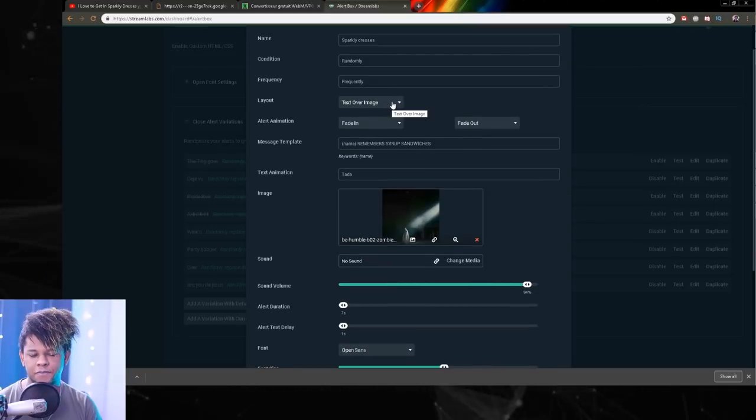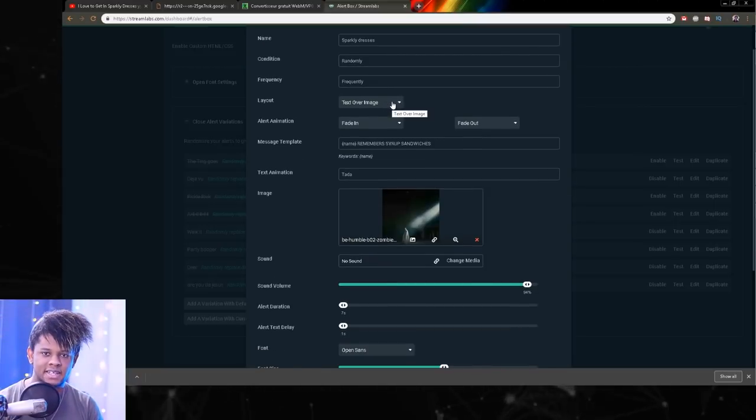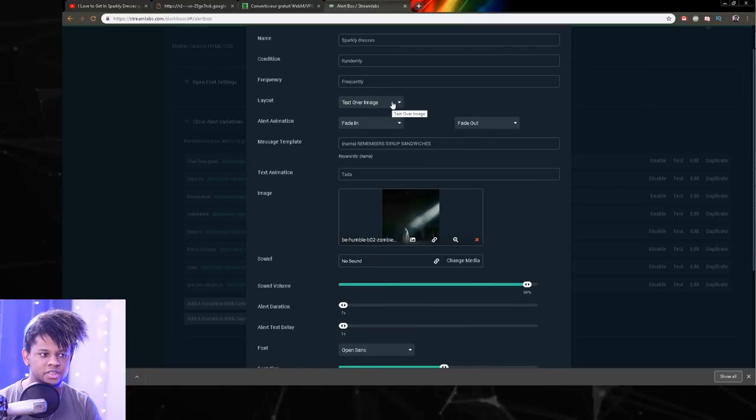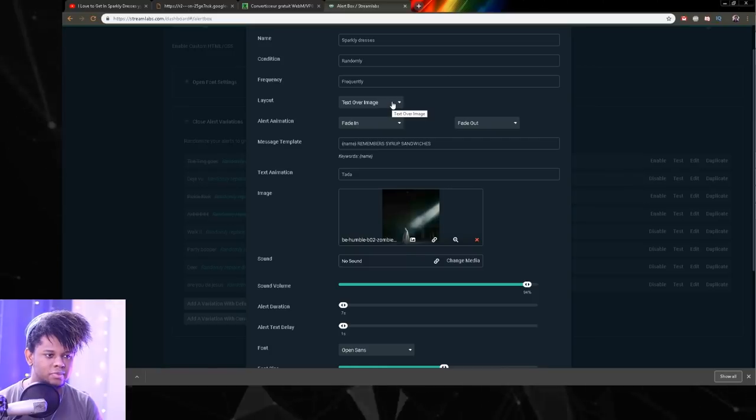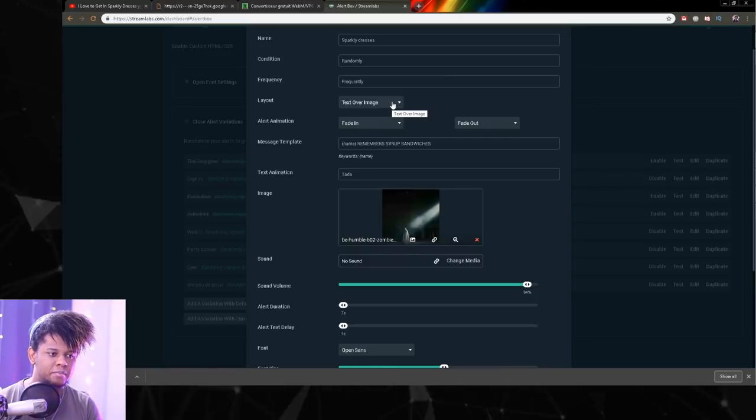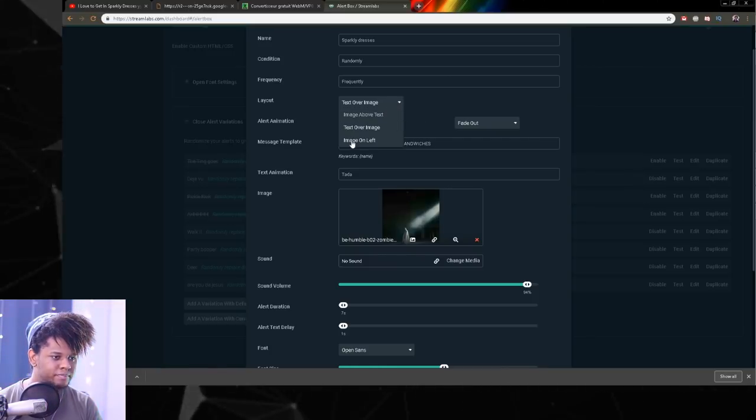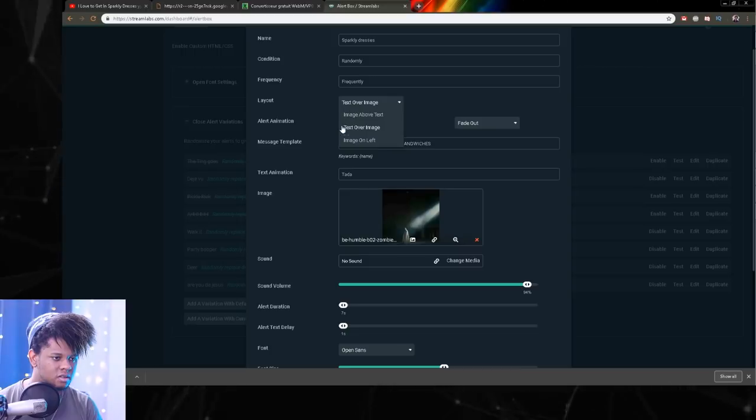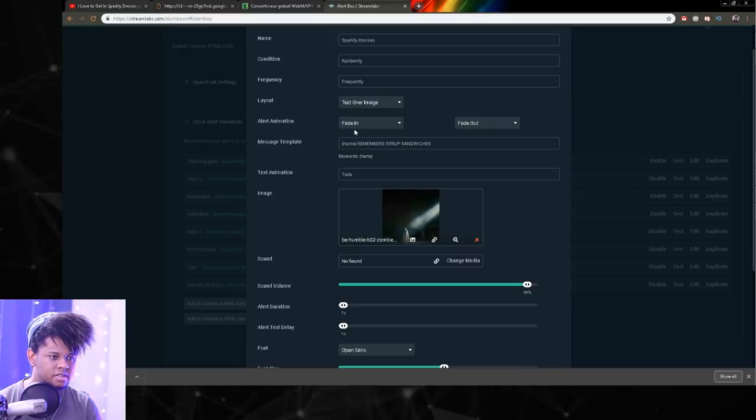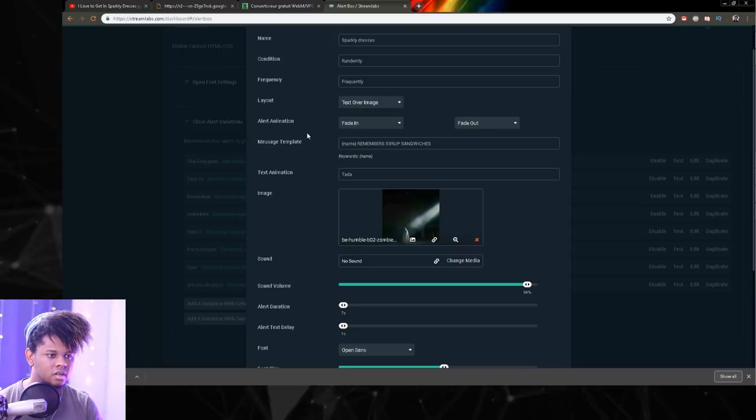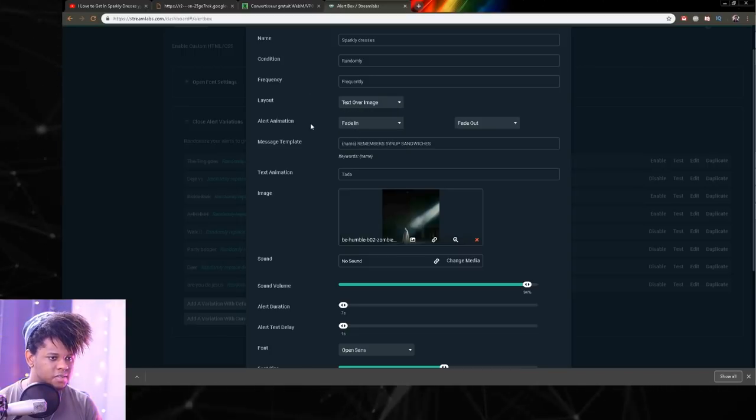You can choose the layout if you want the text that says this person just followed to be on top of the image at the bottom or whatever. I kind of want this on top of it. Oh, there it is. It's already on top of it. OK, that's perfect.